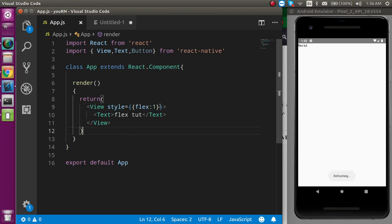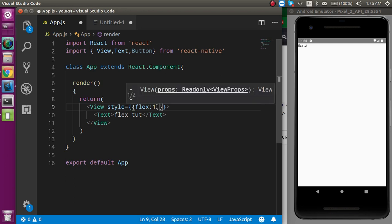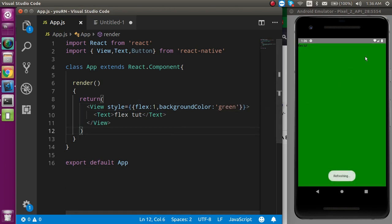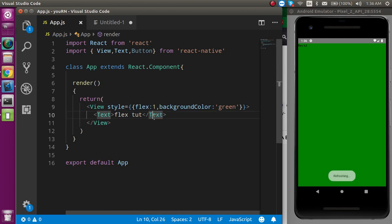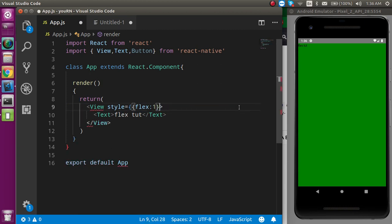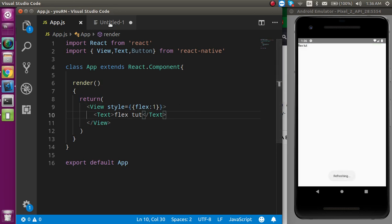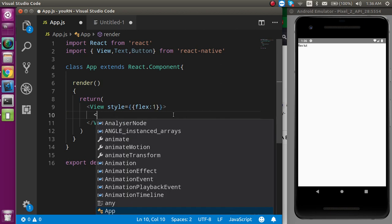When we apply flex: 1 and set a background color like green, you can see the complete screen is covered. If we remove flex: 1, the view only covers the area of the text. So flex: 1 on the root component grabs the complete screen — that's how we use it to create a full responsive layout.